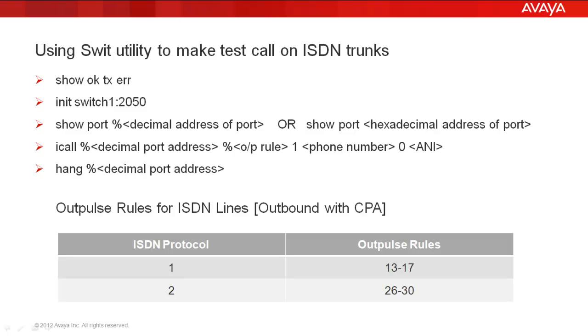Another important information regarding the outpulse rules to be used in your icall command. Depending on the ISDN protocol that you see from the dgswitch.cfg file, you would determine which outpulse rule to be used. In our example, we used outpulse rule number 13 because the ISDN protocol was 1. Had it been 2, you could have used outpulse rule number 26 to 30. And that concludes our demonstration.